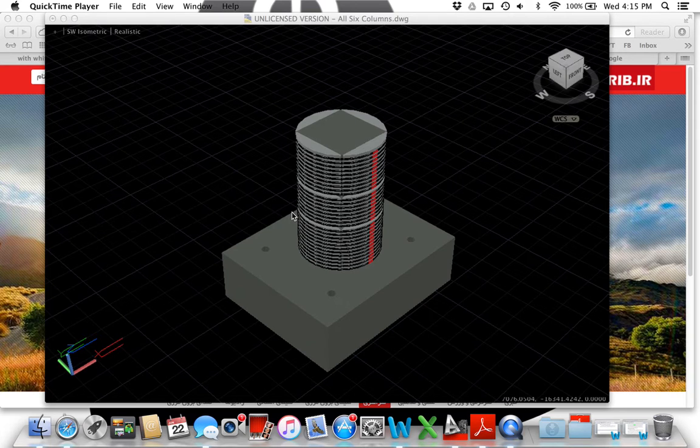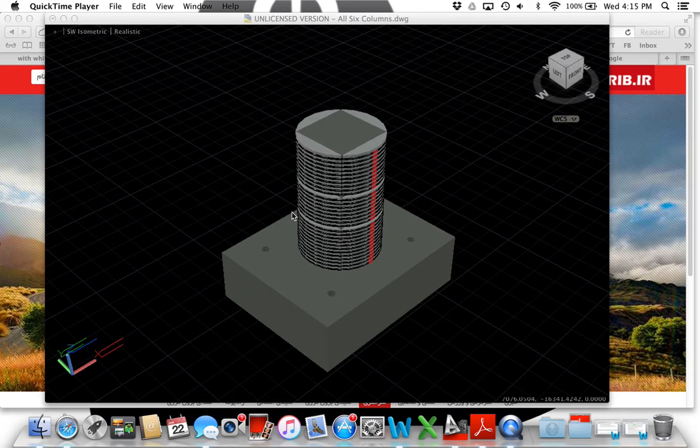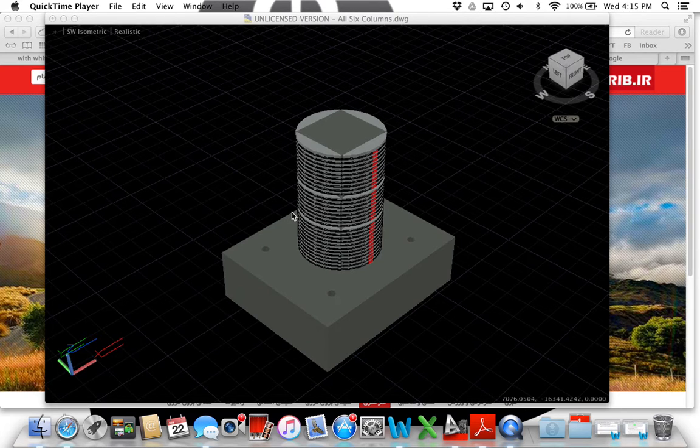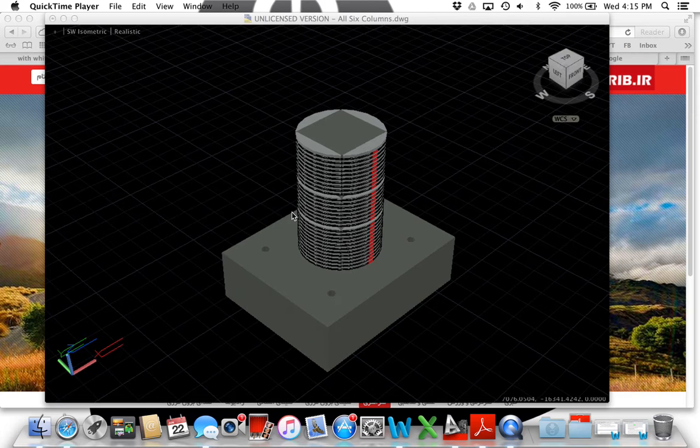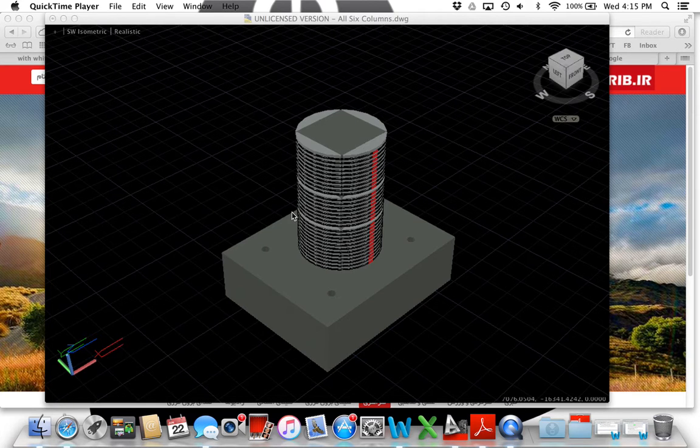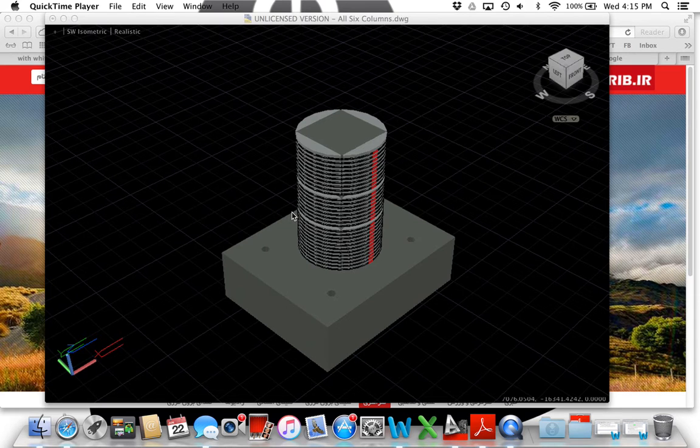When rendering in AutoCAD for Mac, the background color is black and cannot be changed to any other solid color. This functionality is not yet available in AutoCAD for Mac, but it can be added to the system.